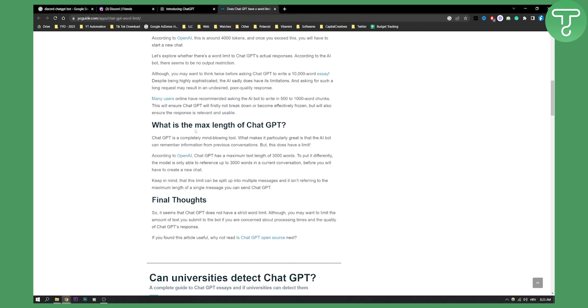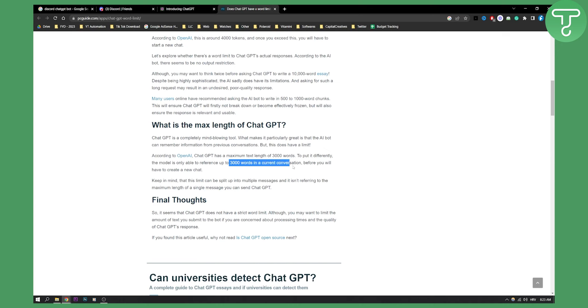Now as you can see, what is the maximum length of ChatGPT? ChatGPT is a completely mind-blowing tool. According to OpenAI, ChatGPT has maximum text length of 3000 words. To put it differently, the model is only able to reference up to 3000 words in a current conversation before you will have to create a new chat.